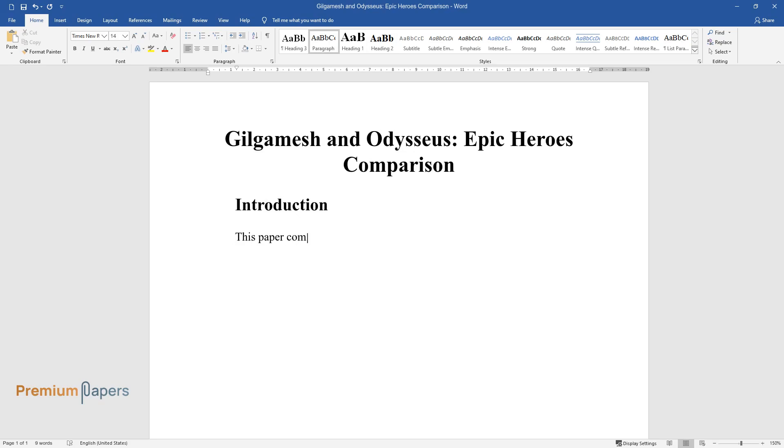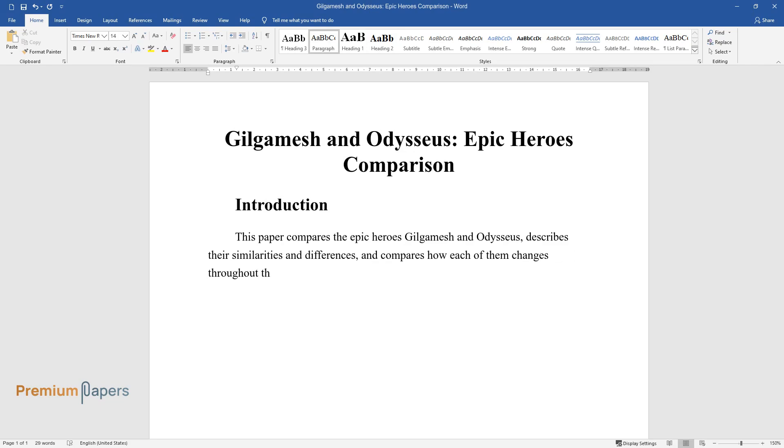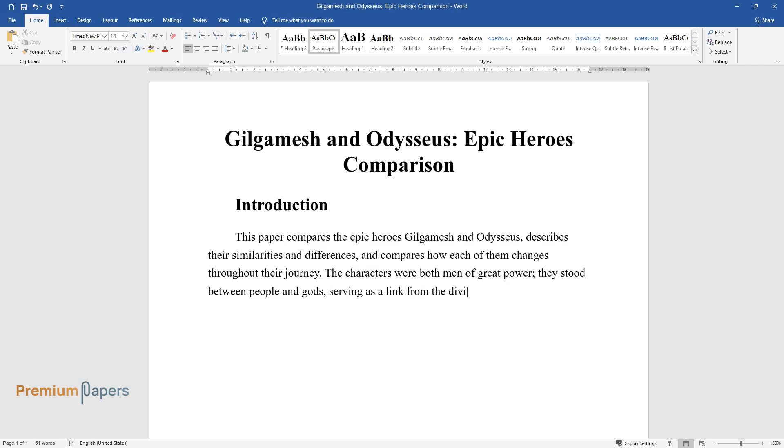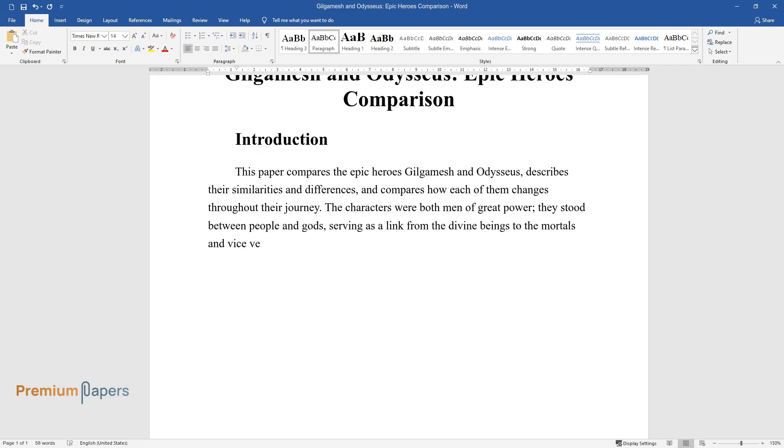This paper compares the epic heroes Gilgamesh and Odysseus, describes their similarities and differences, and compares how each of them changes throughout their journey. The characters were both men of great power. They stood between people and gods, serving as a link from the divine beings to the mortals and vice versa.